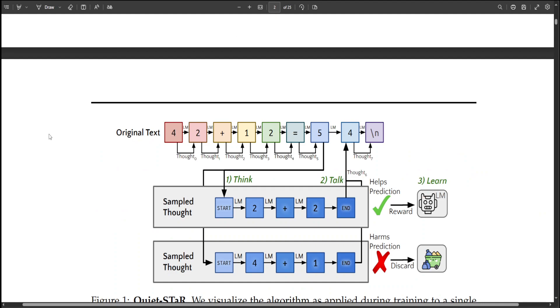The researchers also believe that this opens up many potential future directions. For example, one may aim to assemble thoughts in order to further improve the predictions of future tokens. Moreover, if the language model can predict when thought will be useful, for example by putting the mixing head before the prediction, then the predicted mixing weight could be used to dynamically allocate compute during generation. Future work will definitely benefit from this research.